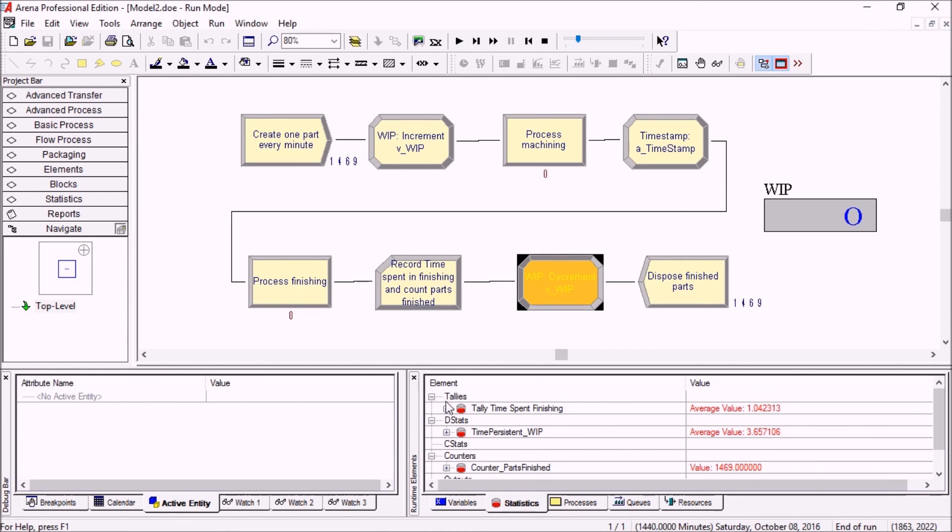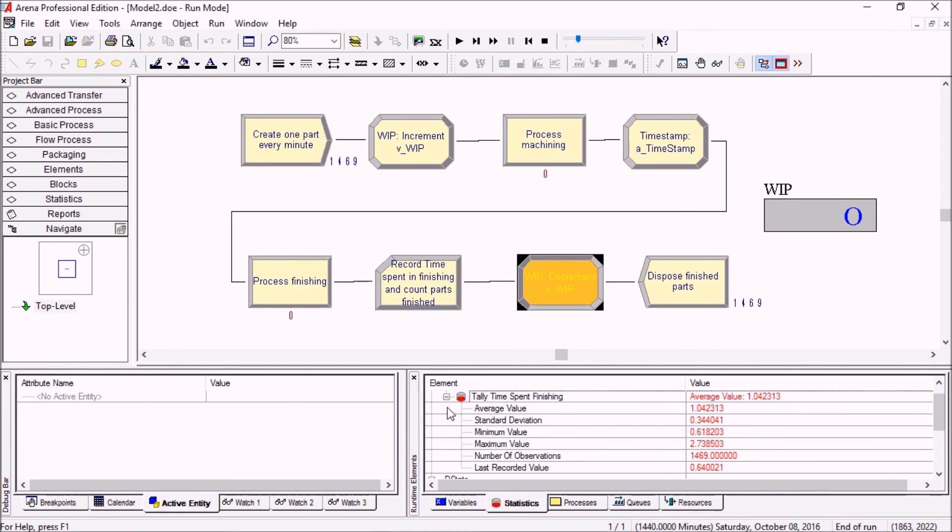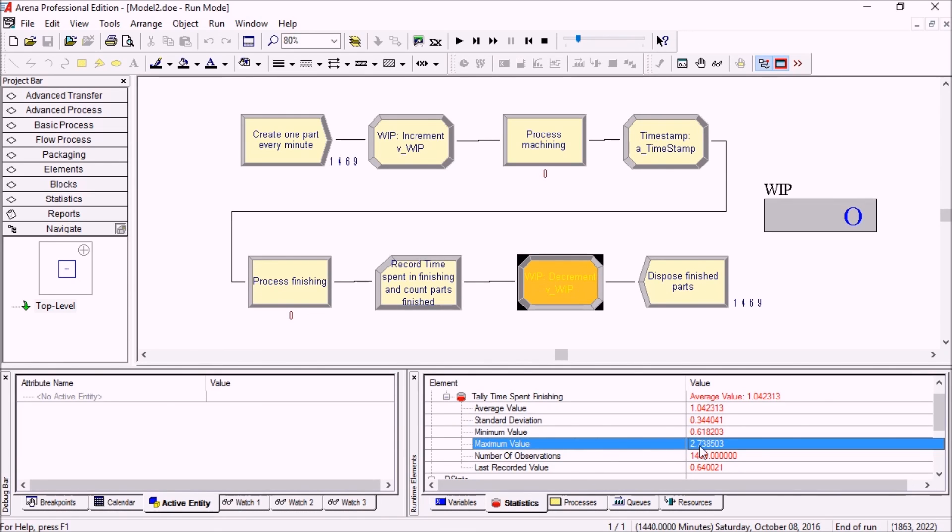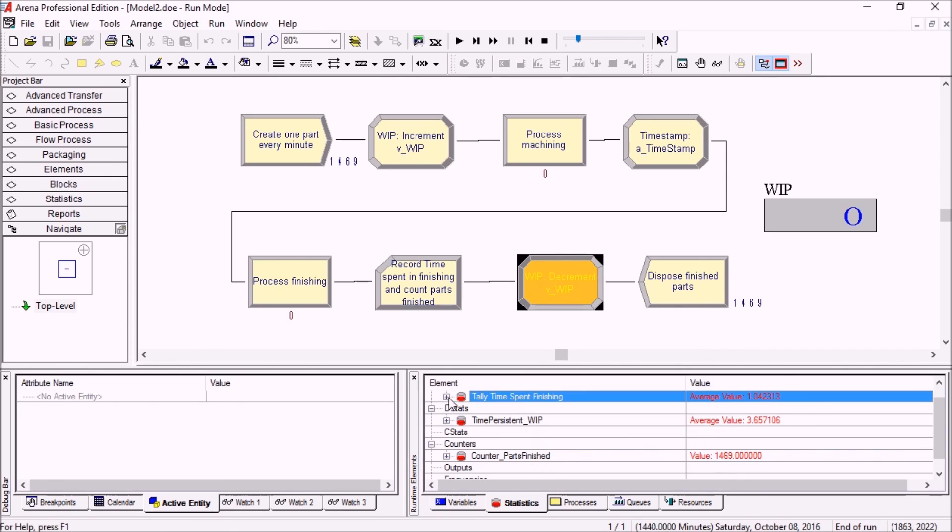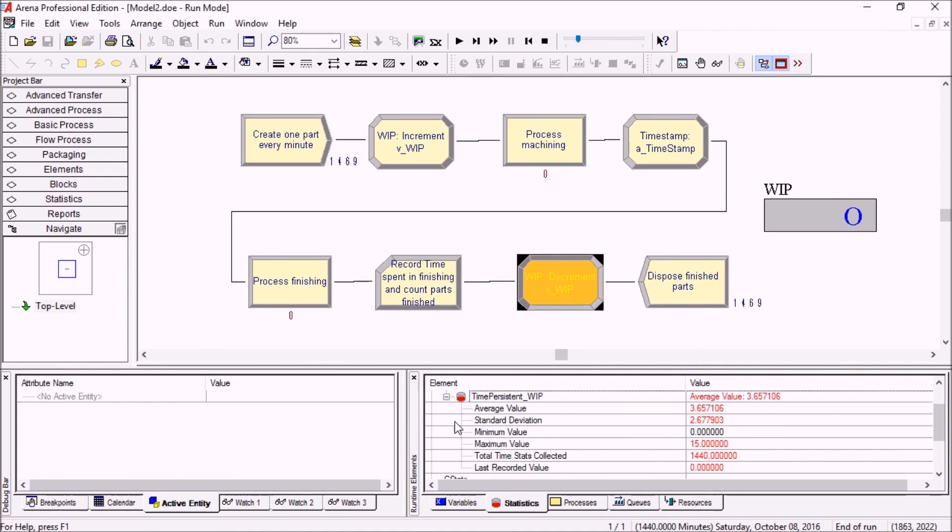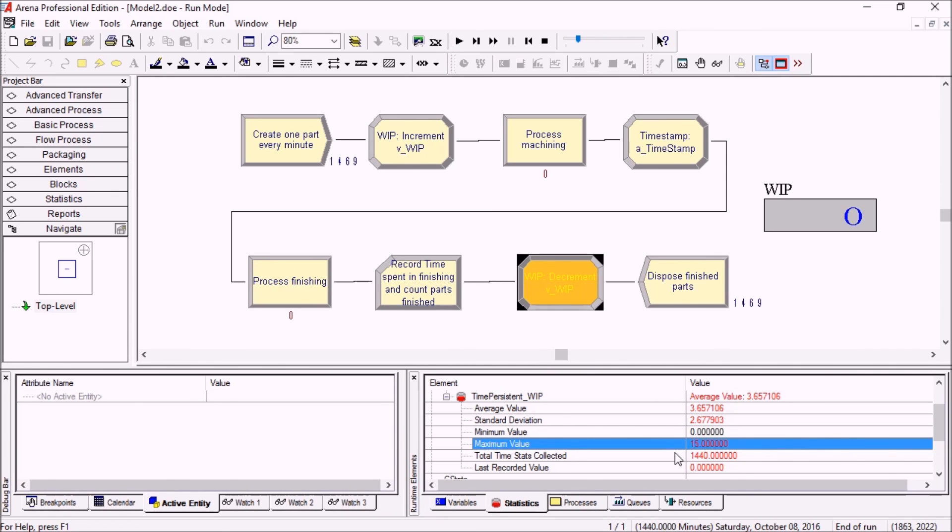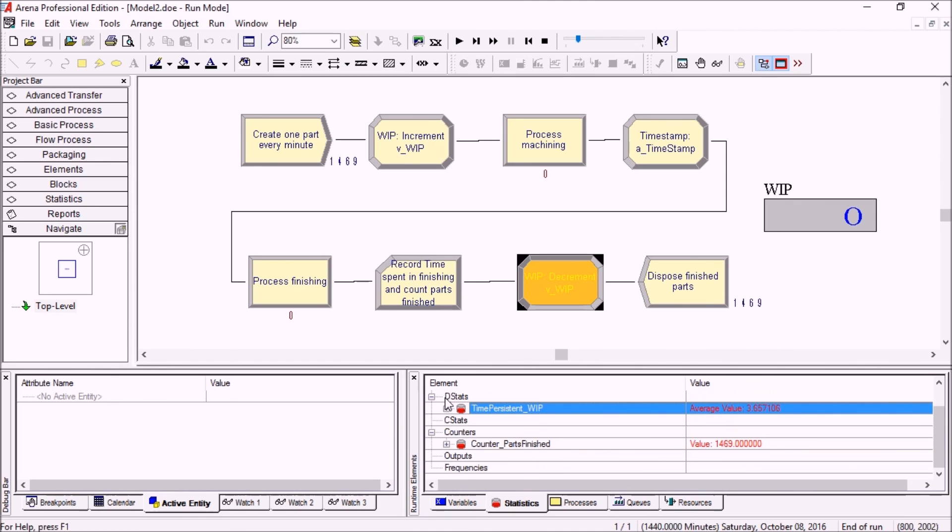Time spent finishing: one part has actually spent 2.74 minutes, so probably at least two minutes in the queue and then time finishing. You can look at the time persistent WIP - the WIP has gone up to as much as 15, so at some point there were many parts waiting here.